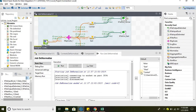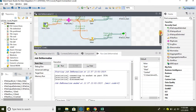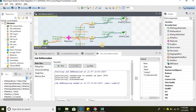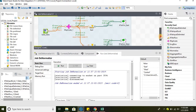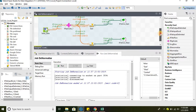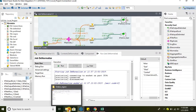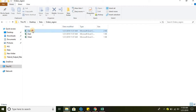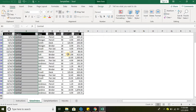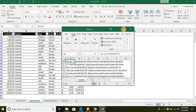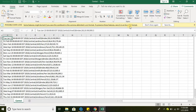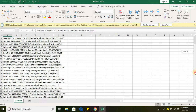At runtime the values have been replaced by the context variables defined in the tFilterRow component as well as the tFileOutputDelimited components. Let's go ahead and see the files. In this file, all the region data is related to Central.